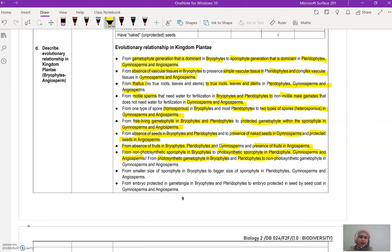Alternatively, you can discuss it from the angle of photosynthetic gametophyte in bryophyte and pterophyte, to non-photosynthetic gametophyte in gymnosperm and angiosperm. From smaller size of sporophyte in bryophyte, to bigger size of sporophyte in pterophyte, gymnosperm, and angiosperm. And from embryo protected in gametangia in both bryophyte and pterophyte, to embryo protected in seed by seed coat in gymnosperm and angiosperm.